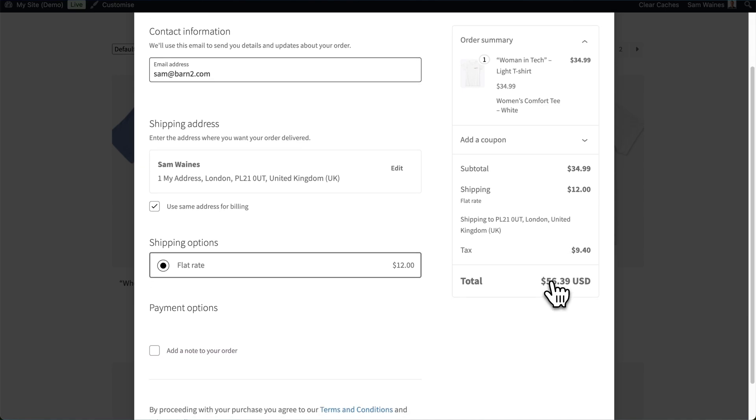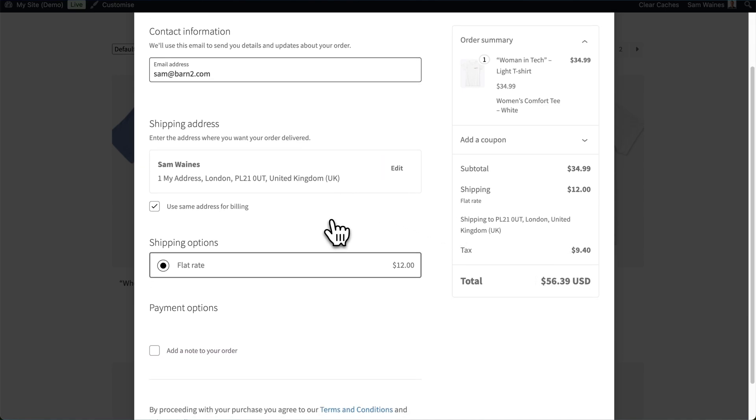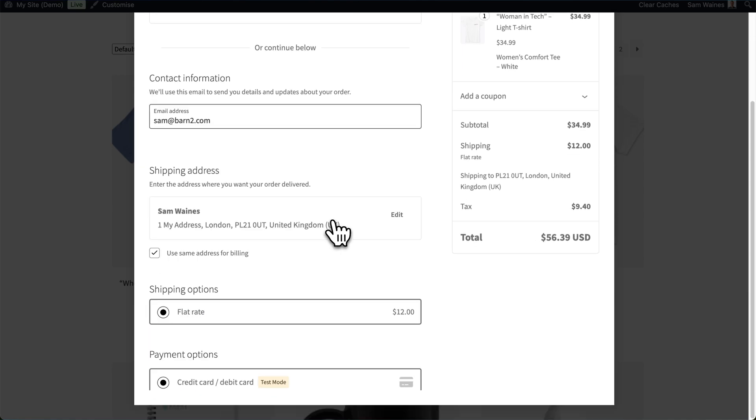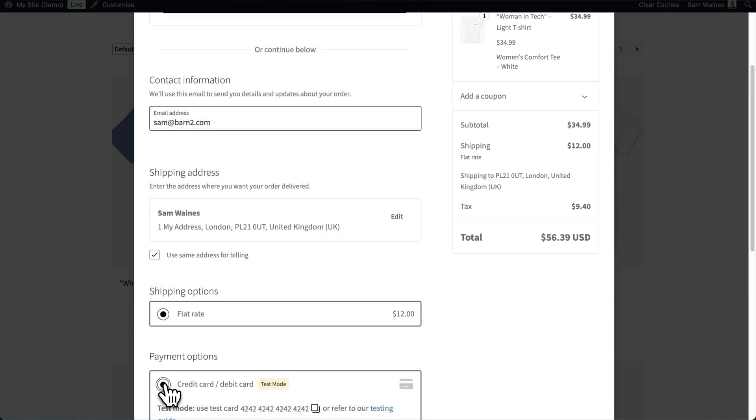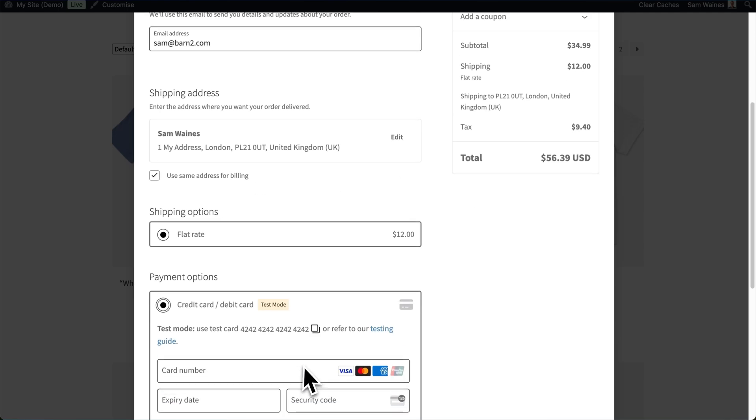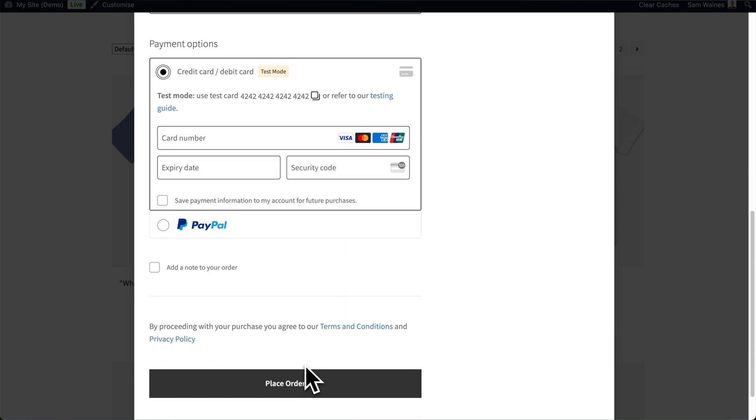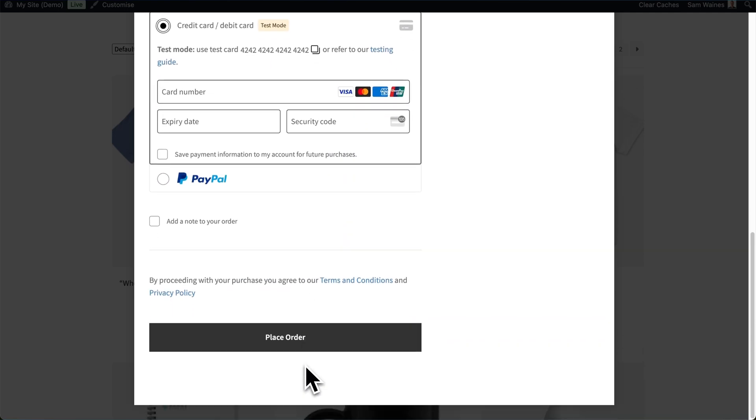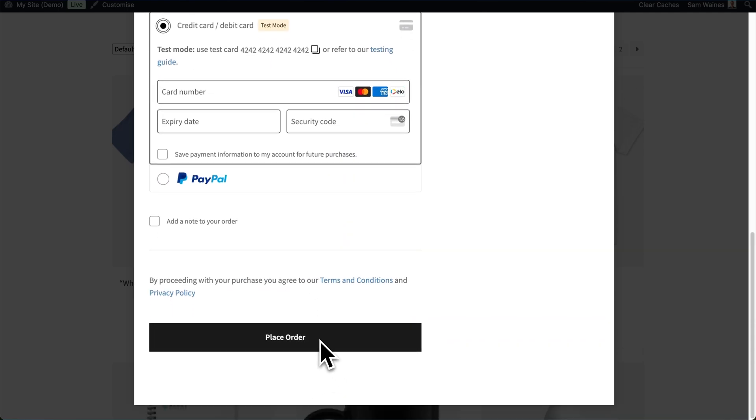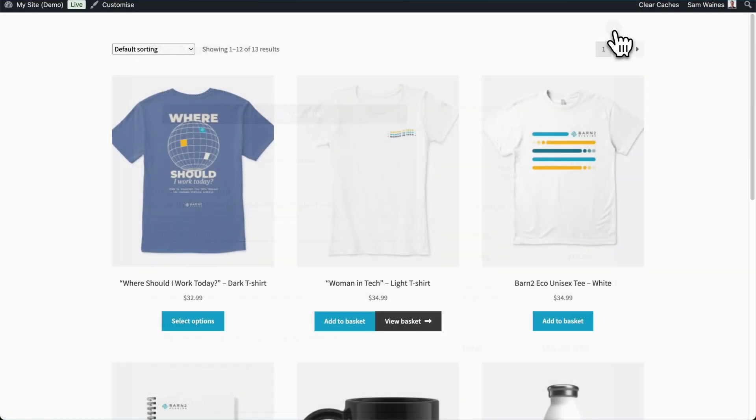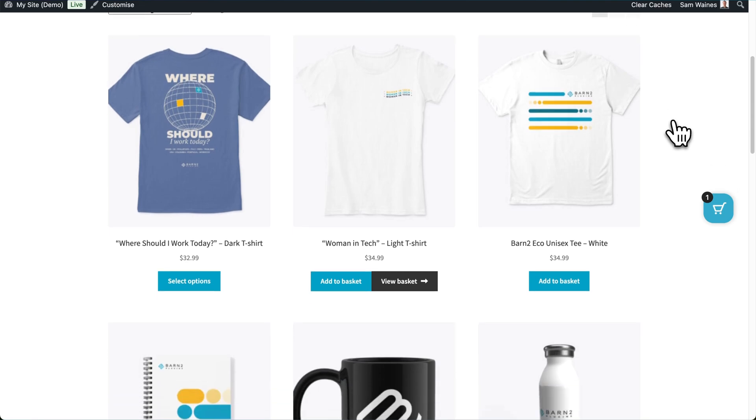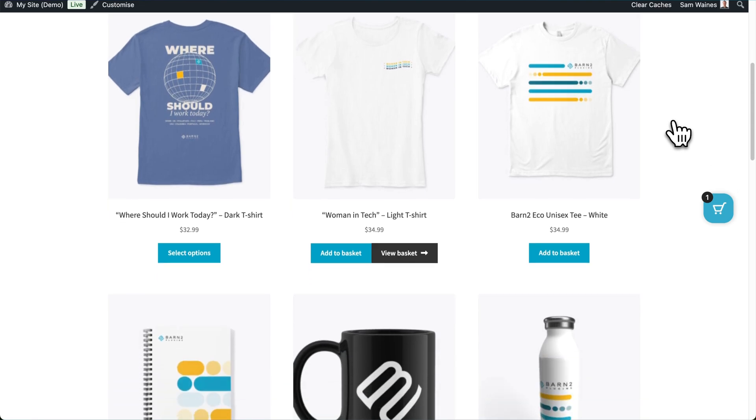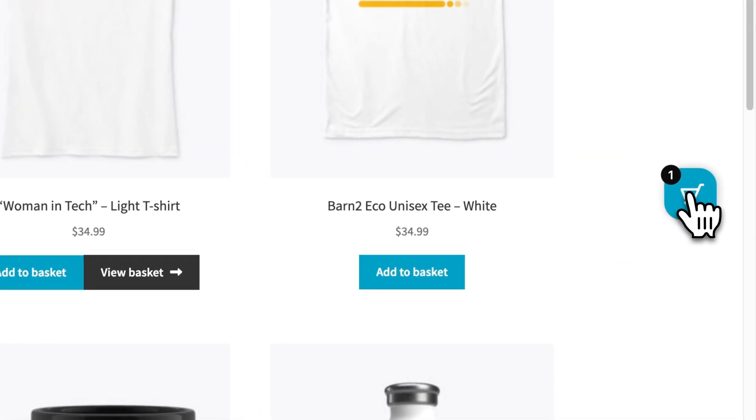This will allow us to see the shipping options, add our details, and provide the payment information in order to pay. Then when I close out of that pop-up, you can see that the floating cart here is centered on the side of the screen.